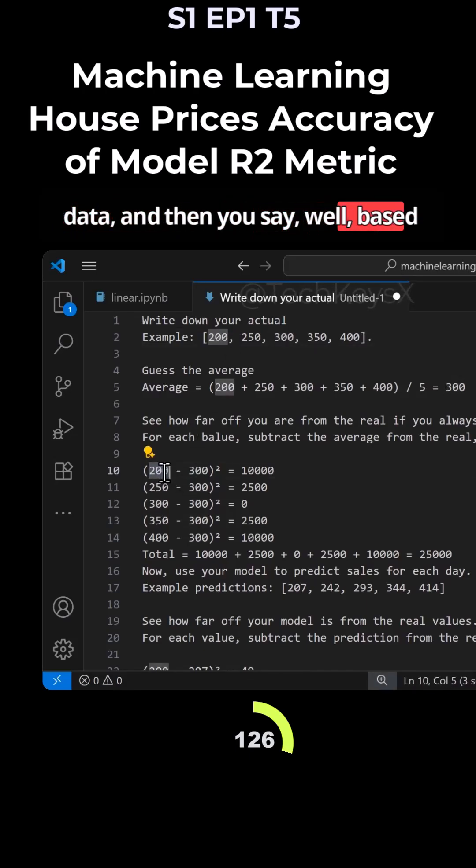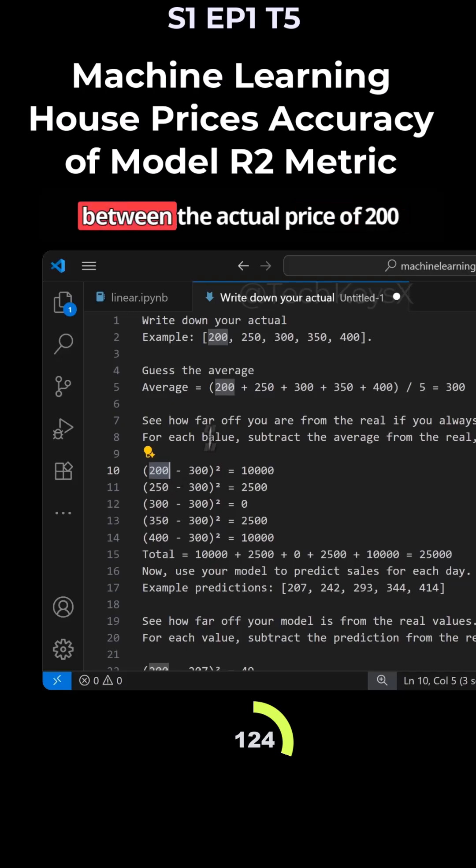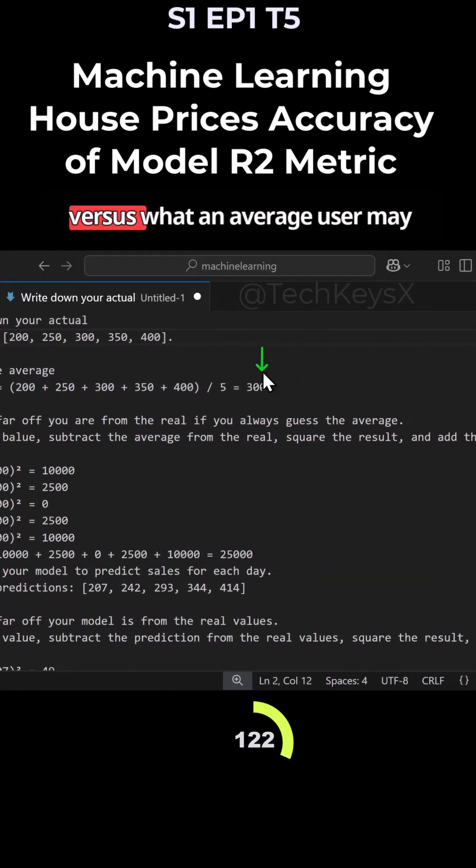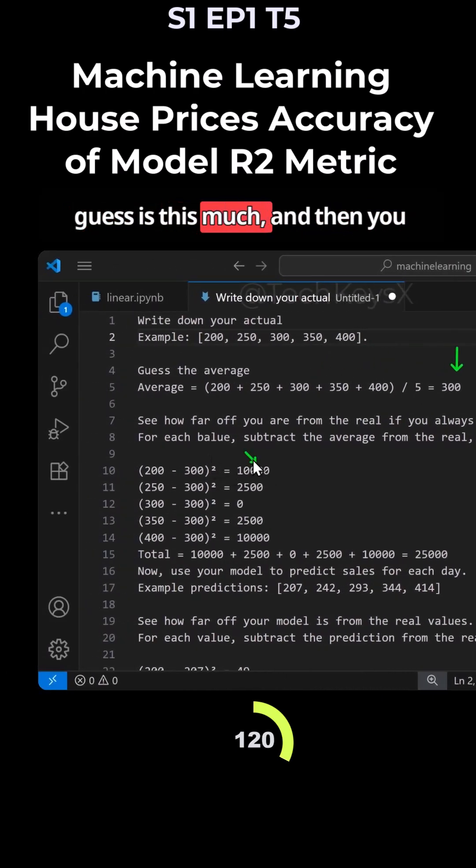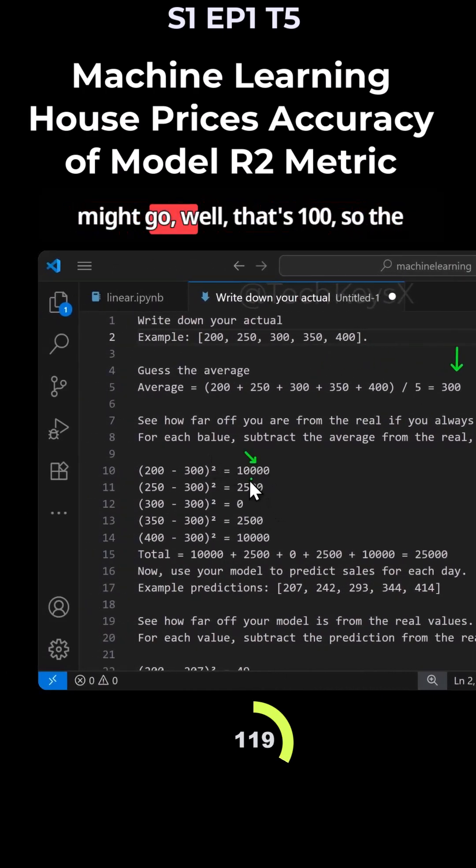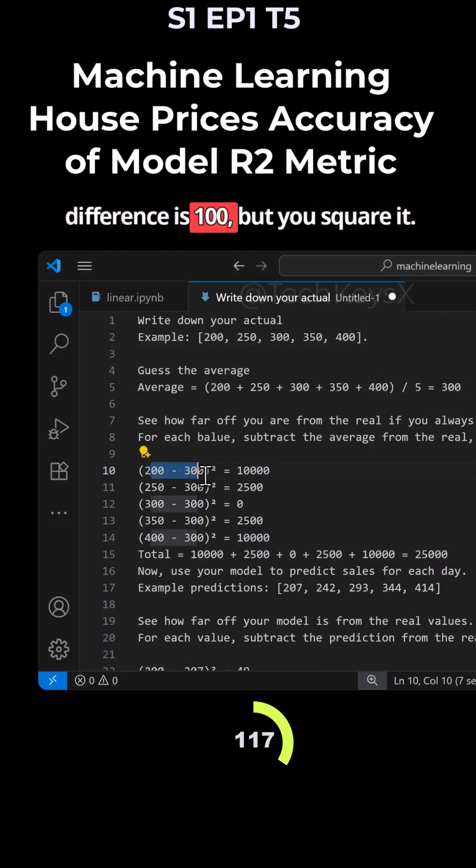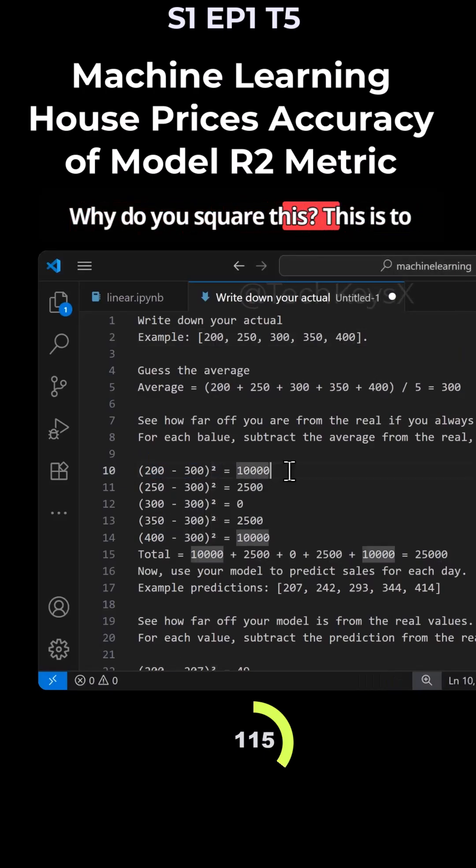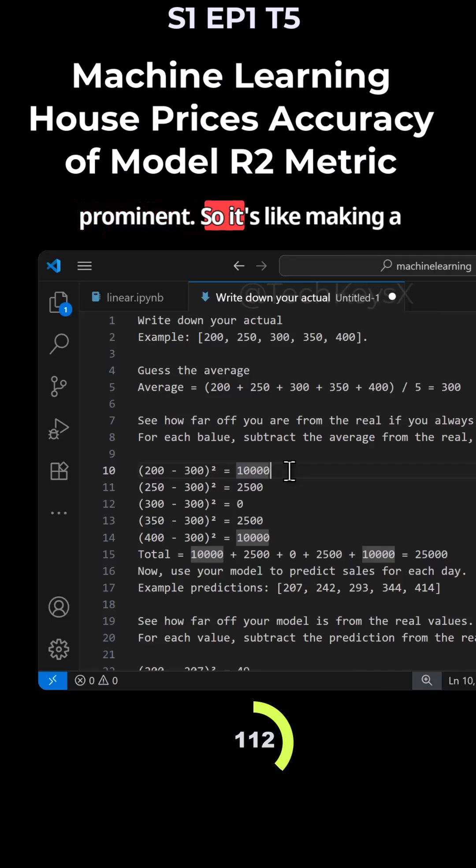And then you say, well, based on the data, then the difference between the actual price of 200 versus what an average user may guess is this much. And you might go, well, that's 100, so the difference is 100, but you square it. Why do you square this? This is to enable your error to become more prominent.